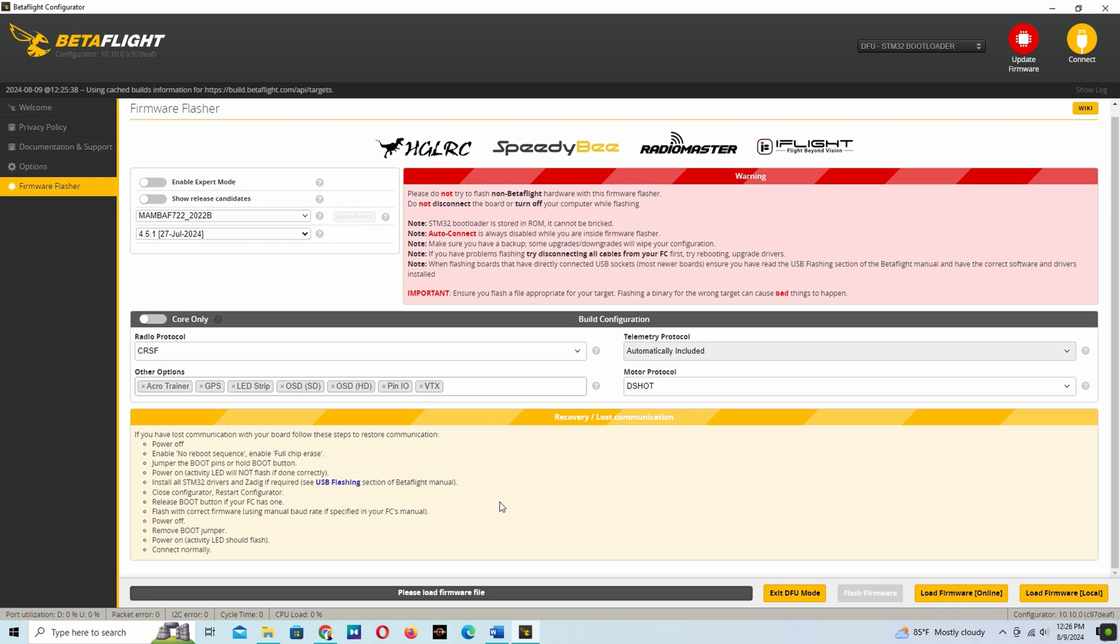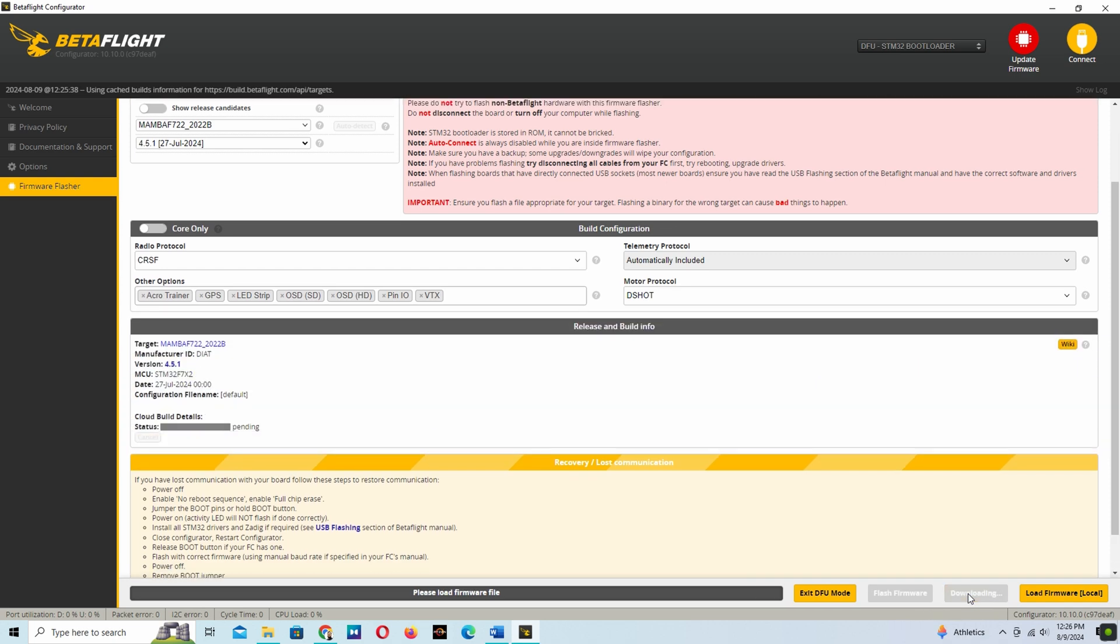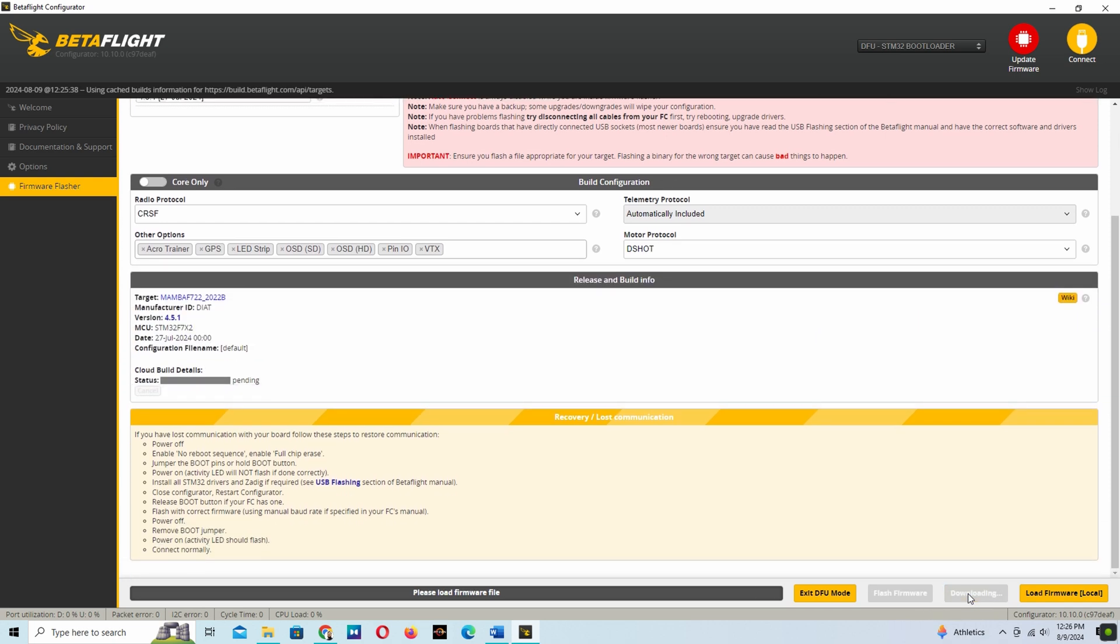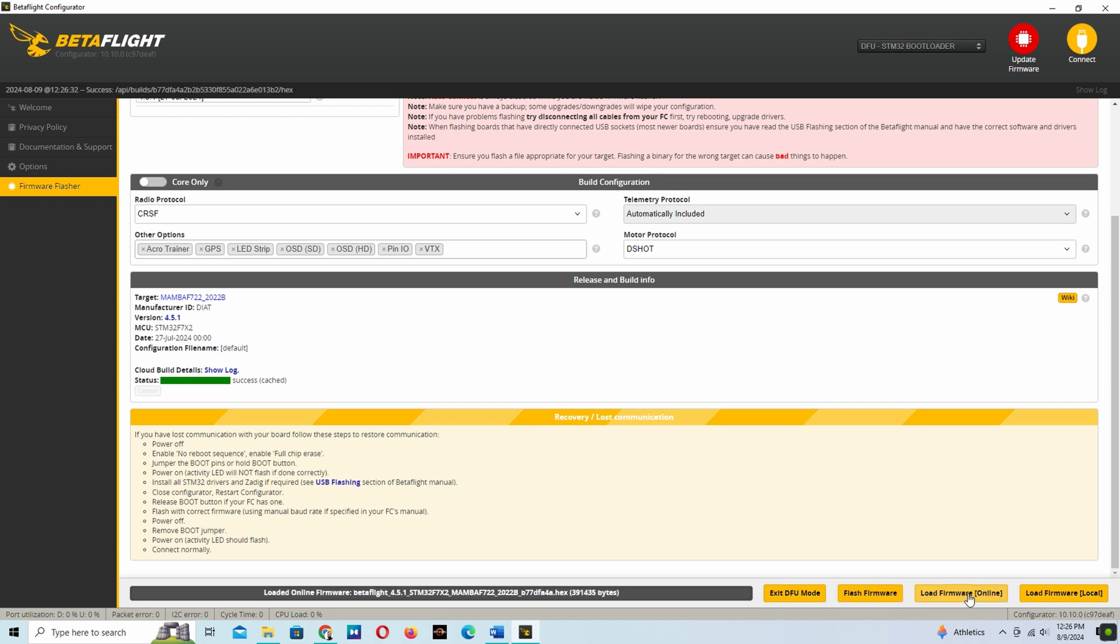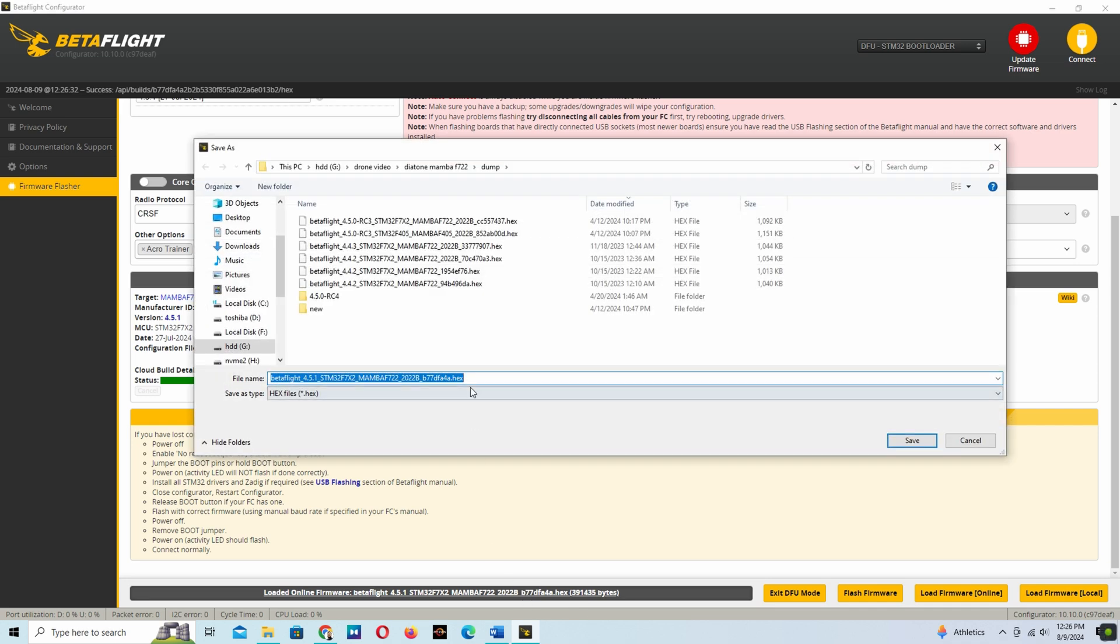Now we have to click load firmware online. This will download the firmware to your PC and you can save it for future use. I am saving it.